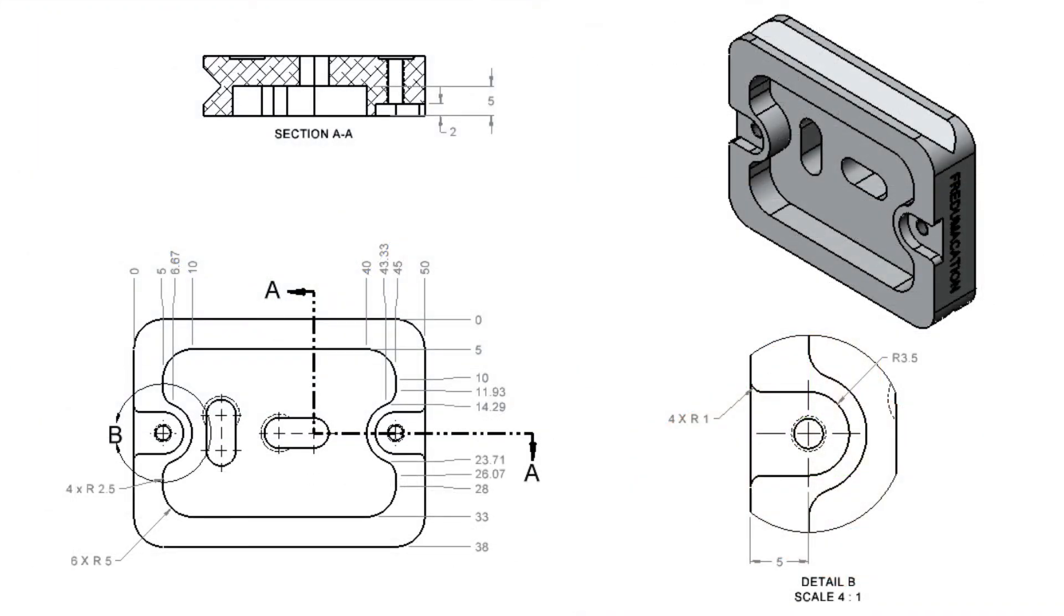In the next video I'll demonstrate how to program a ramp entry into this pocket and then I'll look at cleaning up the remaining pocket material.